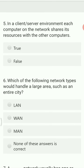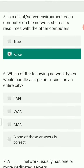In a client-server environment, each computer on the network shares its resources with other computers — true or false? In client-server, one server has overall control and grants access to other computers. Computers don't directly interact; they communicate through the server. So the answer is false.